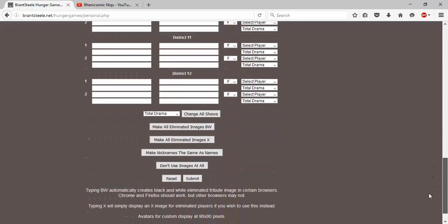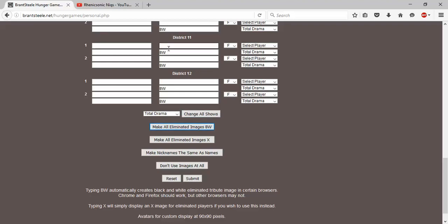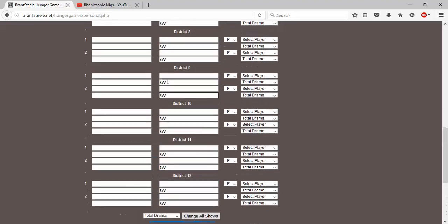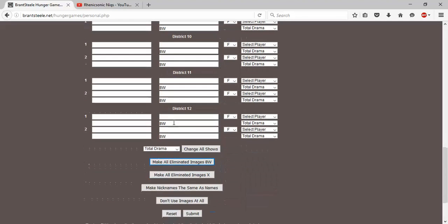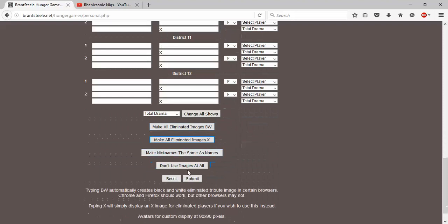And then now you can either make all limited images when they die black and white, which you click on this. As you can see it, BW which means black and white. Or you can make all the images X, which just have a big X in their name. So you click all that, and this just does it for all of them.